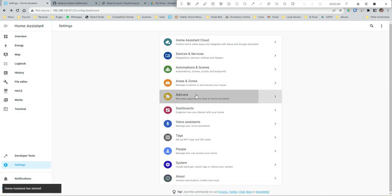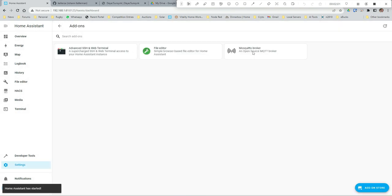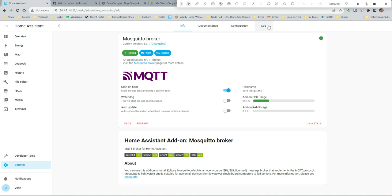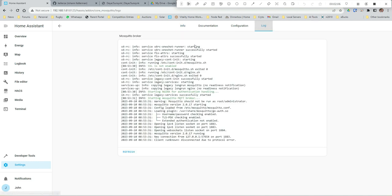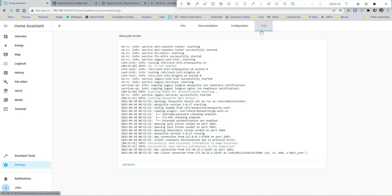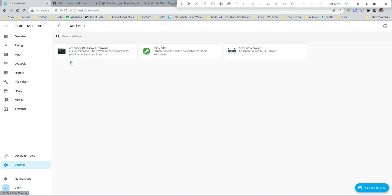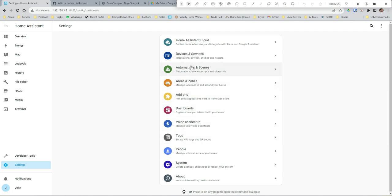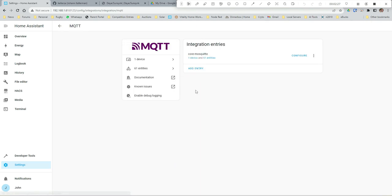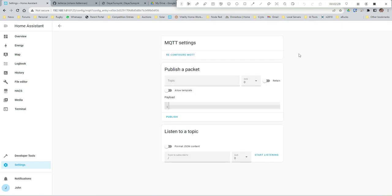Once it's set up, let's go back onto add-ons, let's start our Mosquitto Broker. We can just check in the logs that it started.